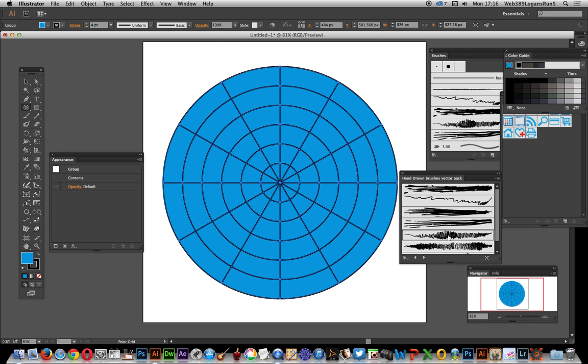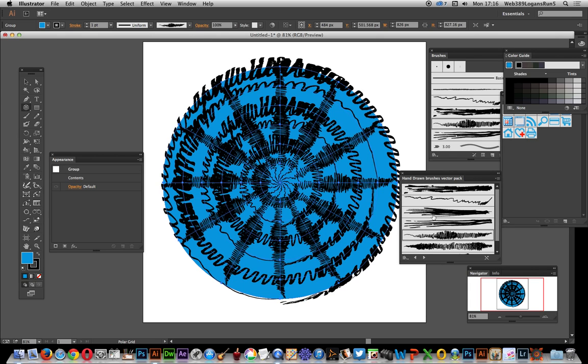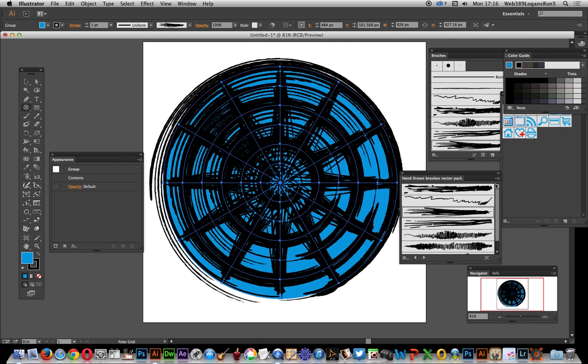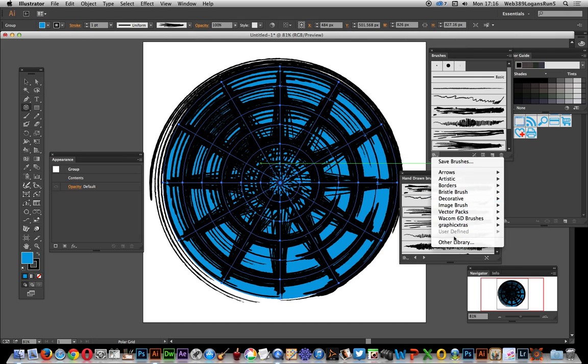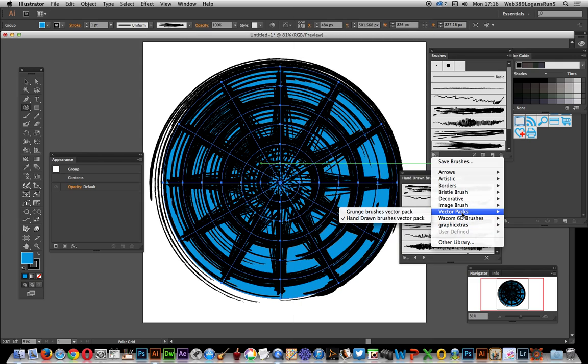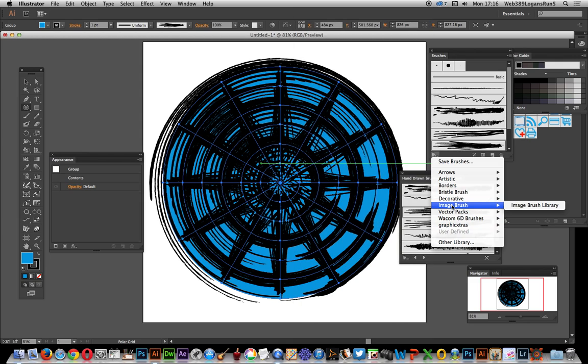So just basically click and apply and obviously go for this library but of course there's vast other libraries like via the brushes. Just go over there, brushes, drop down, graphic extras ones, vector packs, grunge ones, image brushes etc.